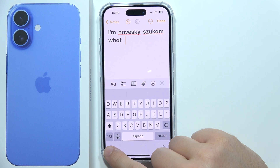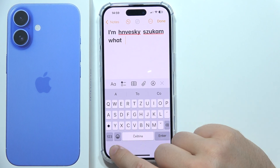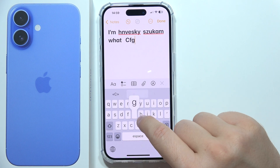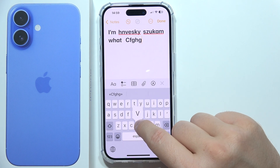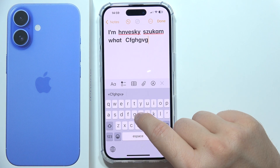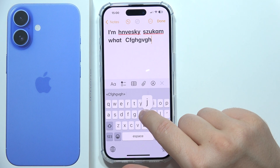As you can see, we simply changed the keyboard language. That's how it looks — thanks for watching, and please subscribe.